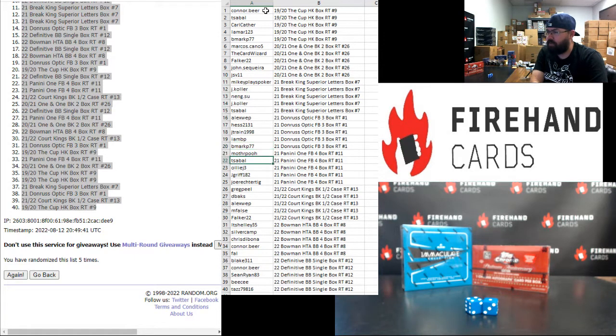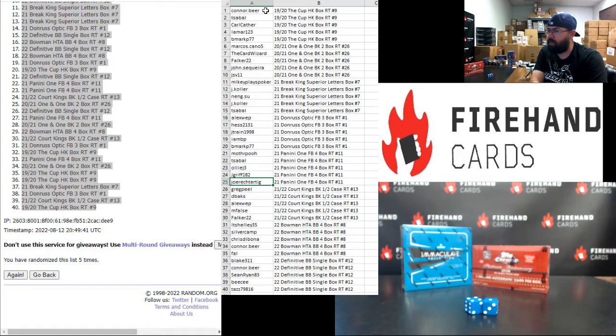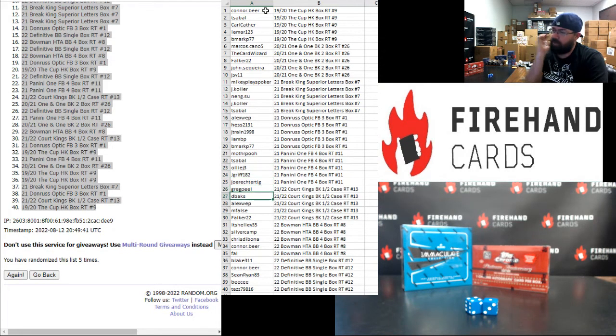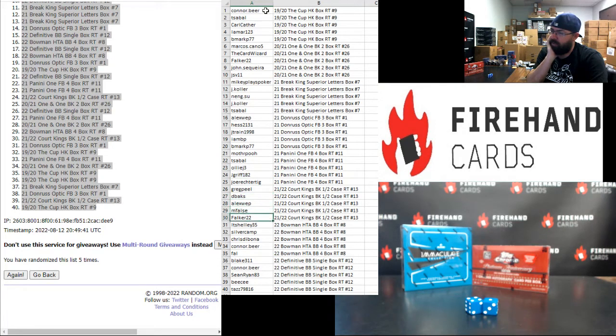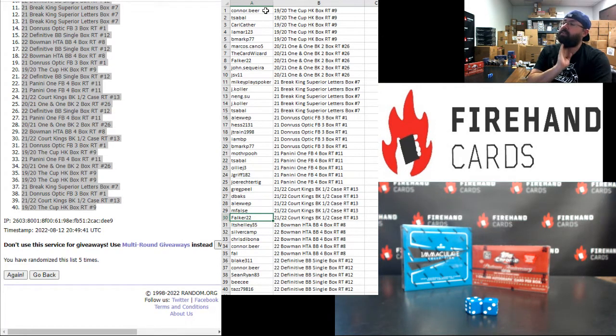Mothra Poo, T-Sable, Ollie J, Jay Griff, Joe Rector in 2021 Panini One-on-One Football 4-Box 11. Greg Peel, D-backs, Alex Webb, M Falls, Falker, you guys are in 2021-22 Court Kings Basketball Half Case Number 13.